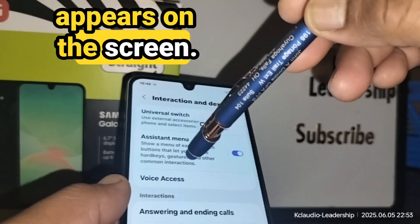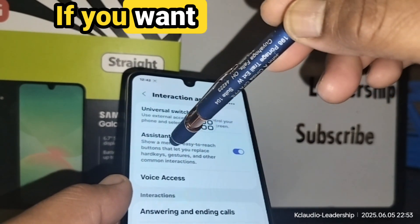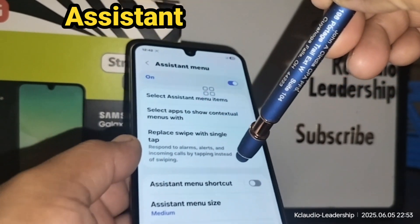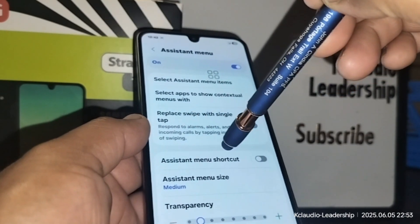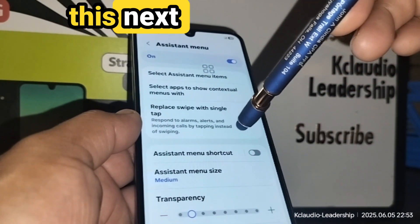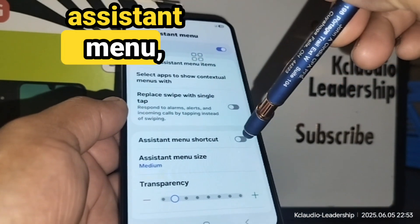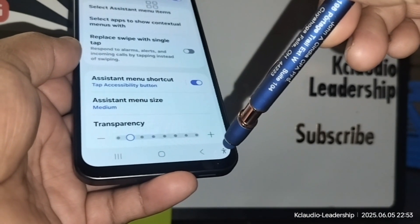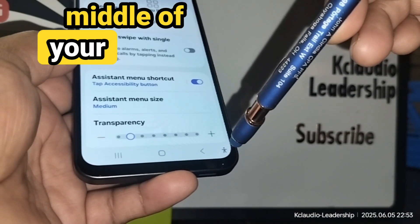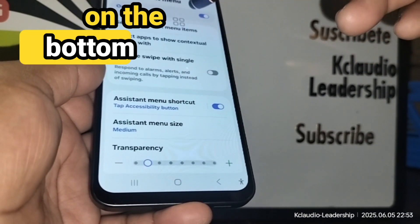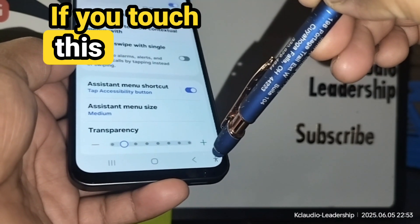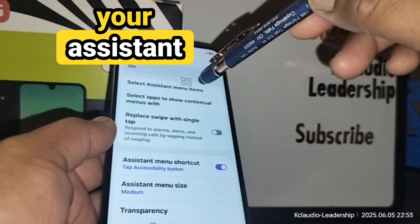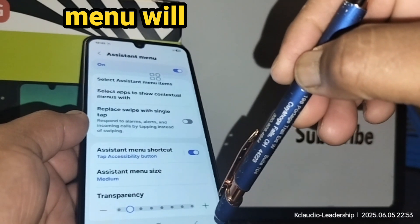If you want to see other options, the Assistant Menu has a main shortcut at the bottom of the next screen. Under Assistant Menu Shortcut, you'll see a person icon at the bottom right of your screen. If you touch this person icon, your assistant menu will disappear.